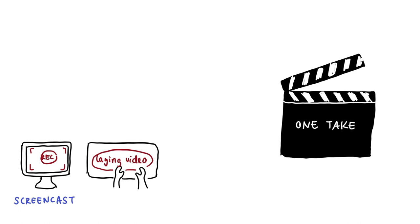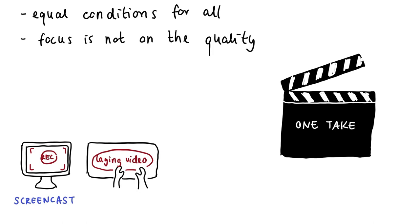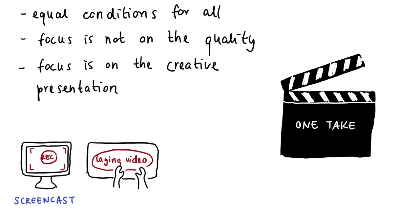The one-take principle also offers the possibility of equal conditions for all. That means learners who already have experience with the creation of videos have no special benefits. The focus should not be on the quality of the video, but rather on the creative presentation of the content.